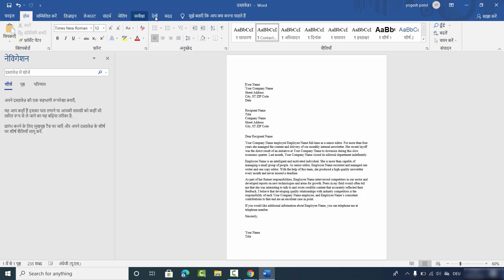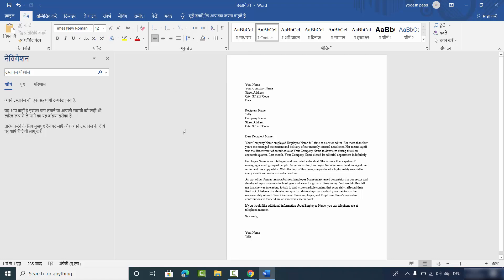So this is how you can change the language in your Microsoft Word app or any Office app. I hope you enjoyed this video and I'll see you in the next one.